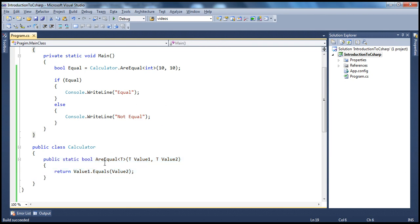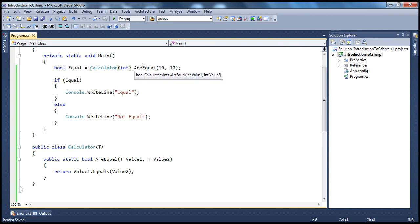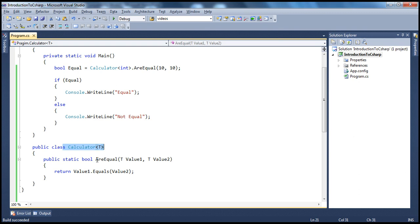Here we made this method generic. It's also possible to make classes generic. Instead of saying I want this method to operate on any type, you can say this class can operate on any type, which means all the methods in this class will operate on that type. Instead of specifying T on the method, you specify T for the class itself, making the class generic. For example, if I want this class to operate on int, the method will now expect integer data types — look at the IntelliSense. Along the same lines, you can also make interfaces and delegates generic.